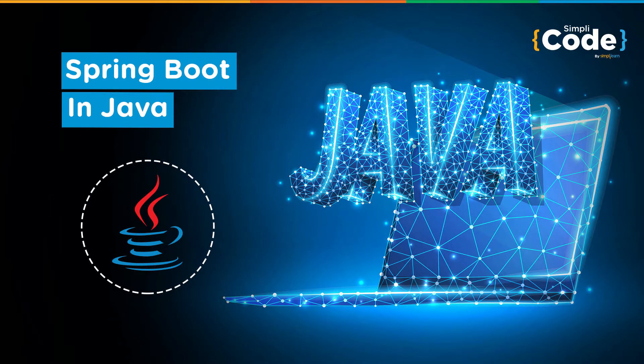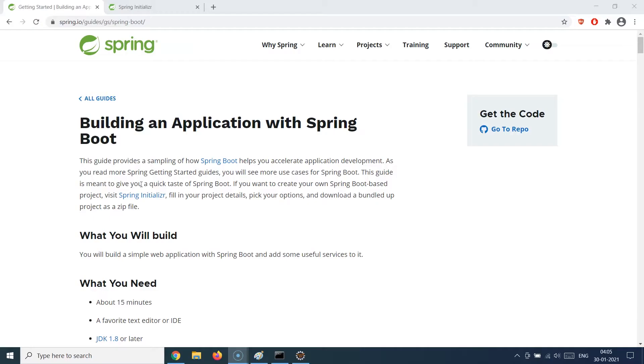Hello guys and welcome back to the Simply Code programming channel. This is Vikesh and let's get started with today's topic, which is about Spring Boot and how we can build a simple application using Spring Boot. Before we go further, let's understand why we need Spring Boot and the basic idea of Spring Boot is to build RESTful web services.